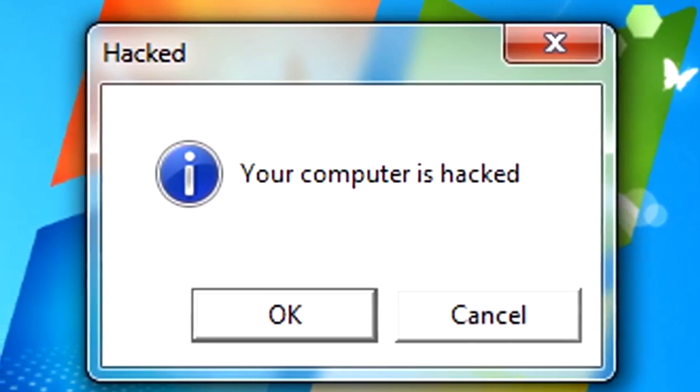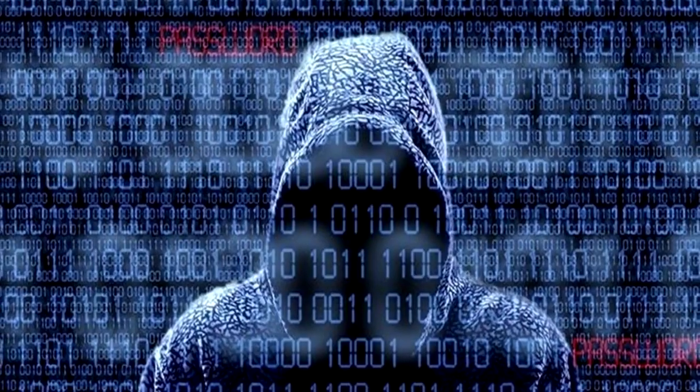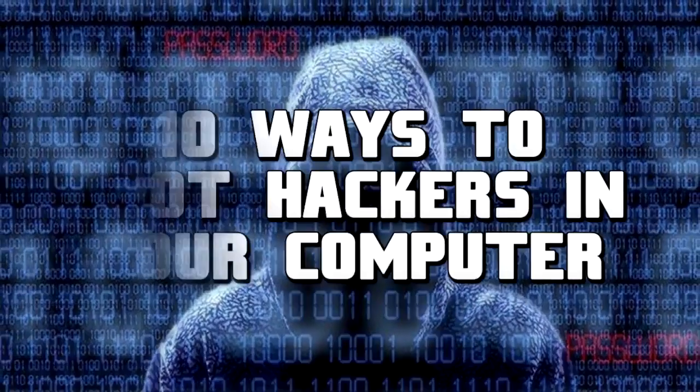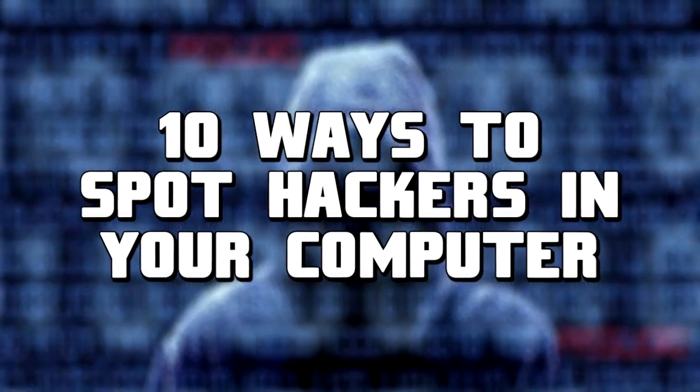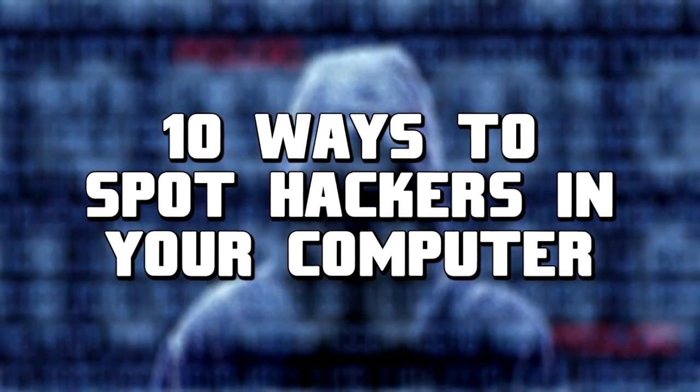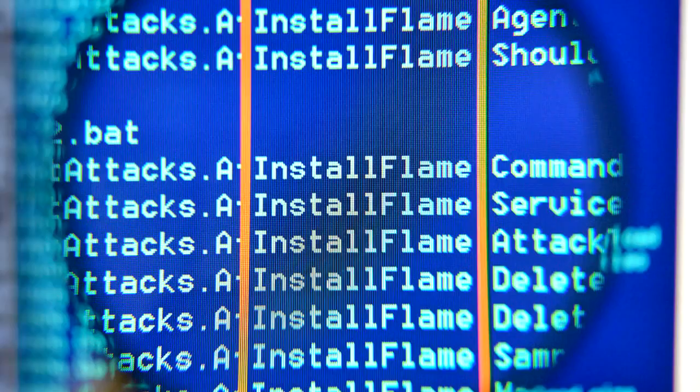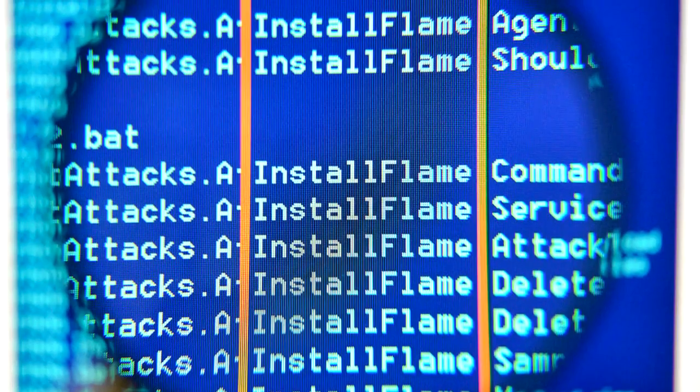Welcome everyone to It's All Viral, and today we decided to throw together a quick little top 10 to help you notice if your computer is being hacked.